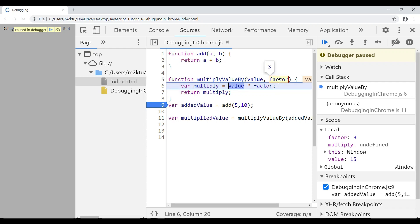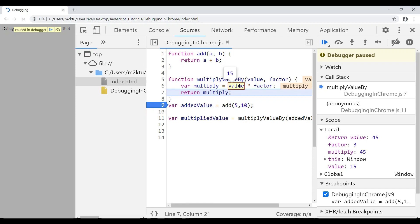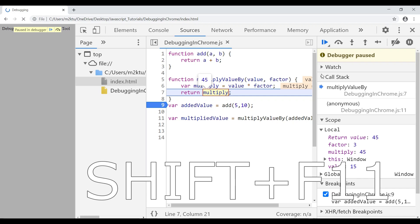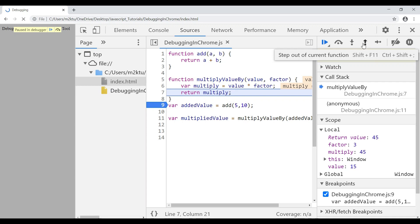Now I want to verify the multiplication is correct. I press F10 (Step Over) to move to the next line inside the function. The value is 15, the factor is 3, so the multiplied result is 45 — correct. If I want to exit this function without stepping through every remaining line, I can press Shift+F11, which is 'Step Out of Current Function', or click that button in the panel.